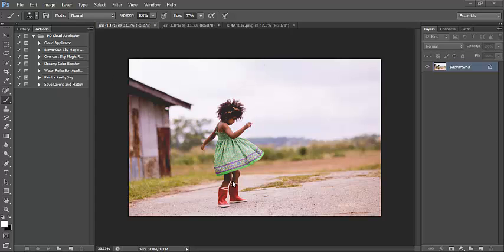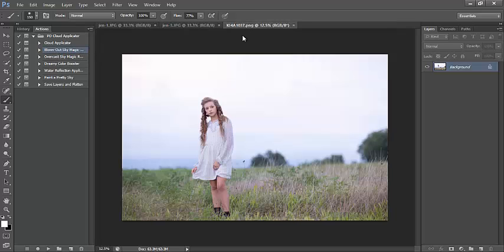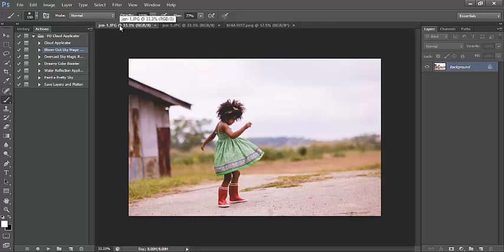We're going to start with this image. Comparing the overcast sky and the blown out sky action, I usually use the blown out sky action. We'll be working with these three images. There's a little bit of blue and gray in this image, so I'll still use the blown out sky action. If your sky has a little more saturation or you can see some clouds, you'll want something stronger — in that case, go with the overcast sky action.